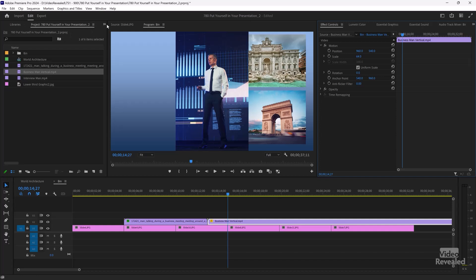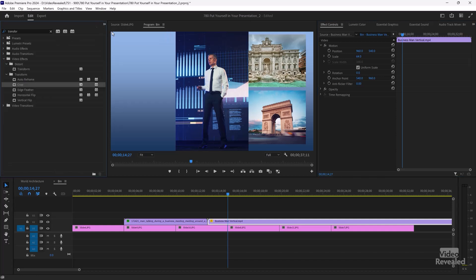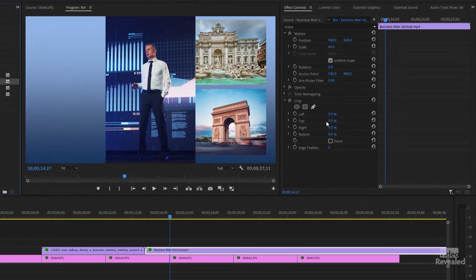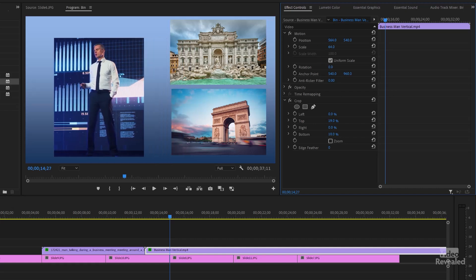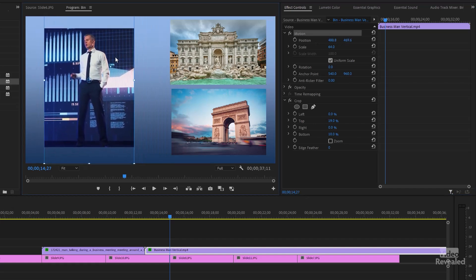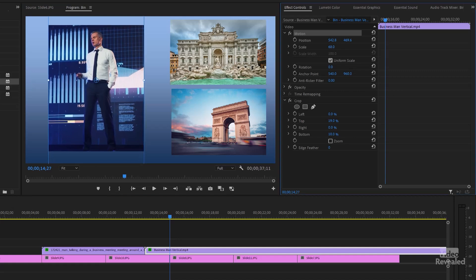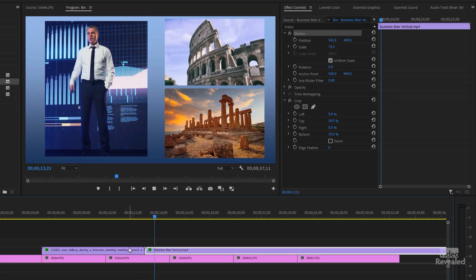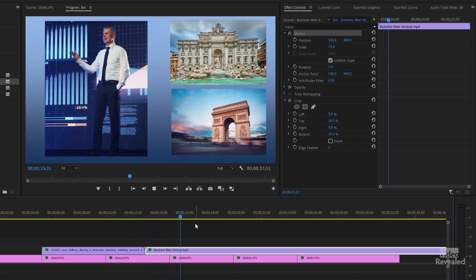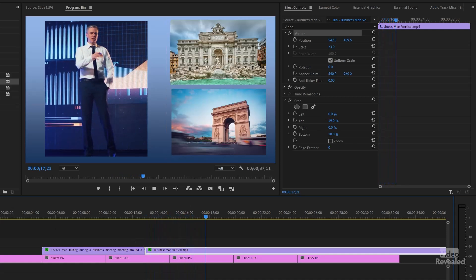We'll go back to our effects and just add Crop. This time, instead of left and right, we'll just crop the top and the bottom. Go back up to Motion, and if you wanted to, you could double-click here and move this around. Scale the whole thing up. And there it is — pretty darn easy.